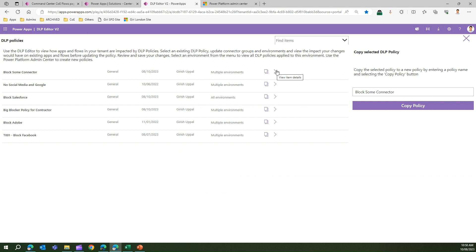So that's it folks. That's all about the DLP Editor application within the Power Platform Center of Excellence Core Components. Thank you.